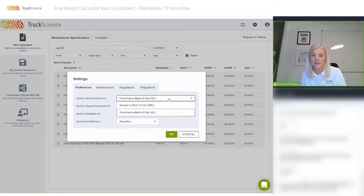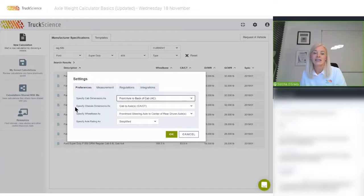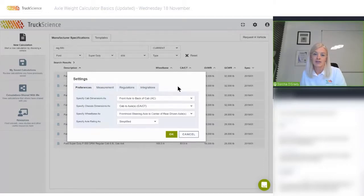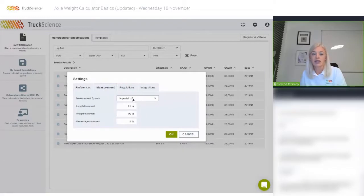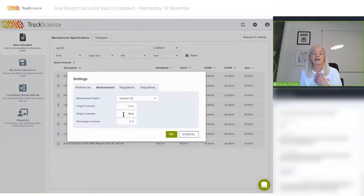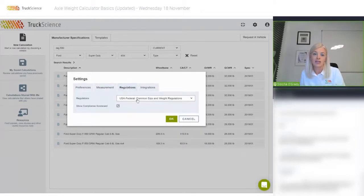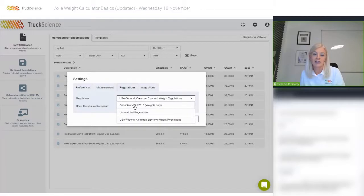You can also choose your preferred measurement system here — imperial or metric — and the increment by which the fields will increase or decrease when you click on the plus and minus tickers from within the app. You can choose between US Federal and Canadian Memorandum of Understanding regulations here.